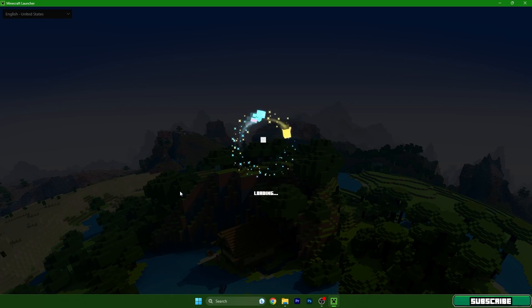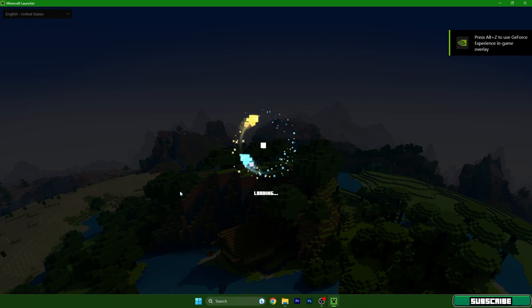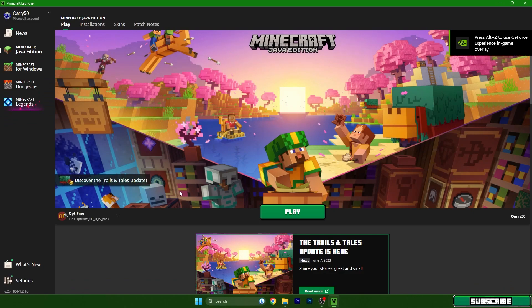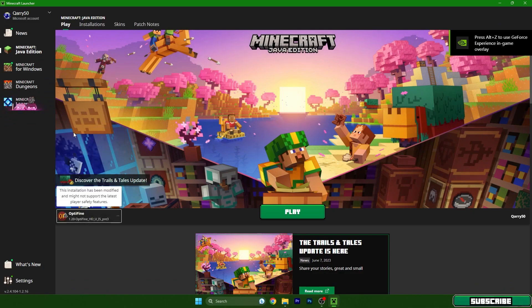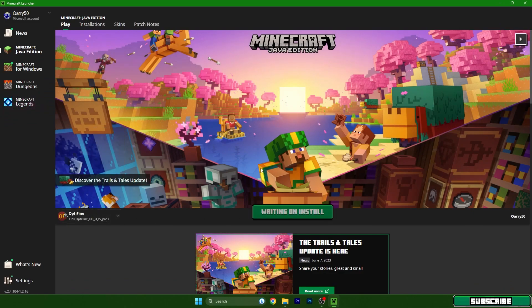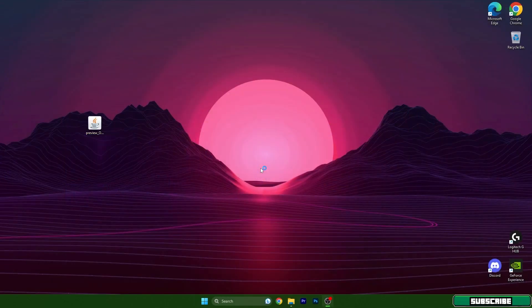Now open up the Minecraft launcher. We need to make sure that we are choosing the correct version to play, which is 1.20 with OptiFine — so select OptiFine 1.20 and hit play.